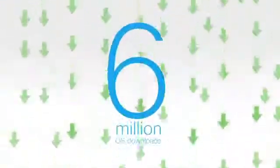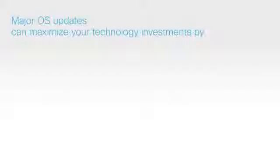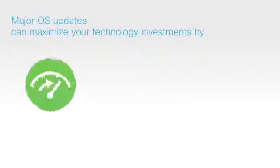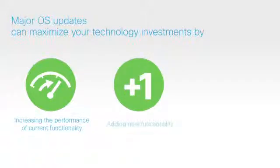Major OS software updates can maximize your technology investments by increasing the performance of current functionality, adding new functionality that in many cases requires no additional hardware investment, and enhancing network availability, reliability, and stability.